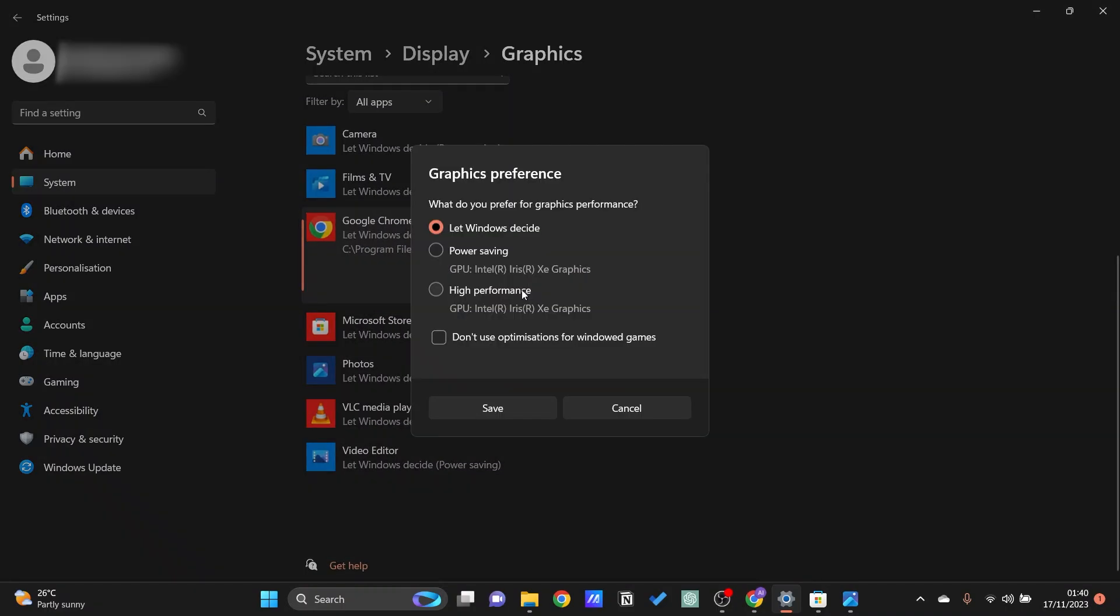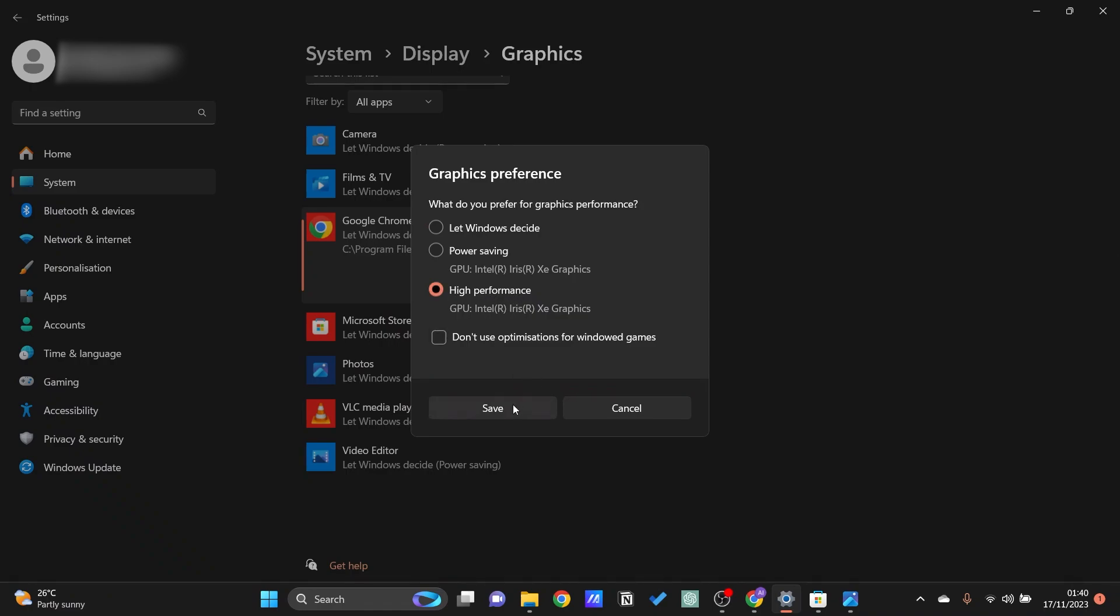Then just go ahead and click on options, select high performance, go ahead and save and then whenever you run Google Chrome now this will run using GPU.